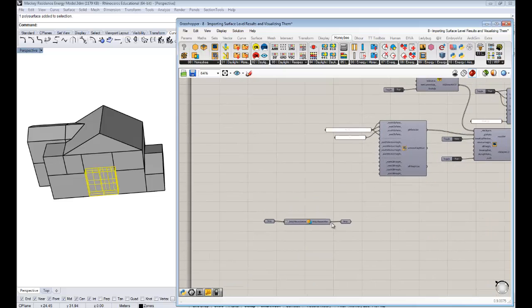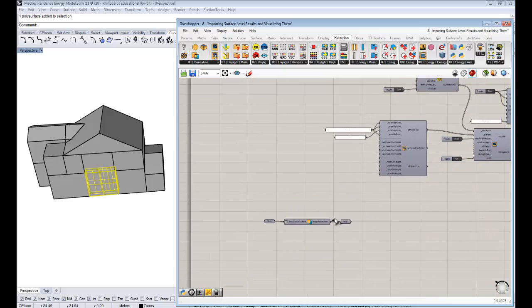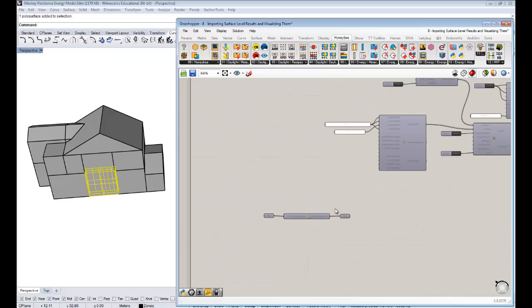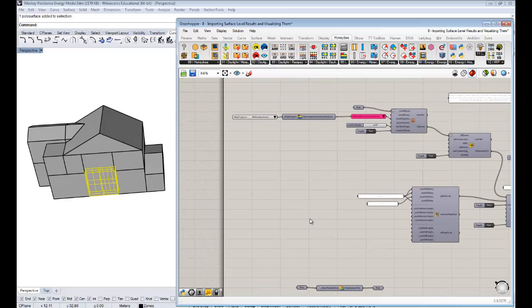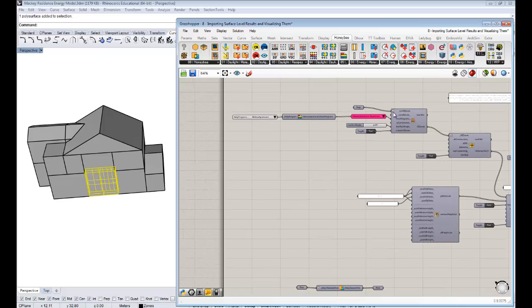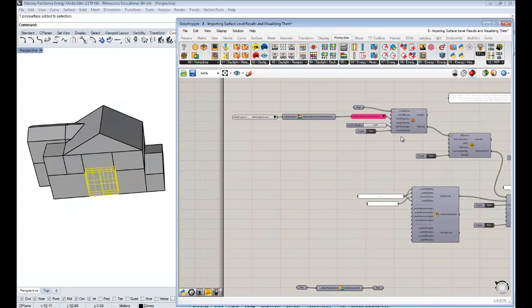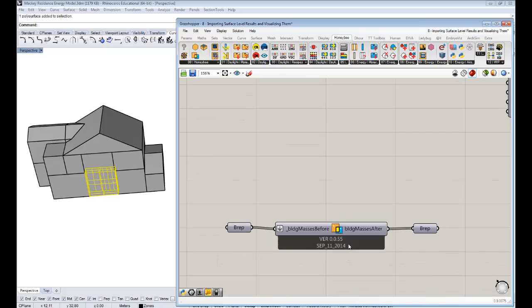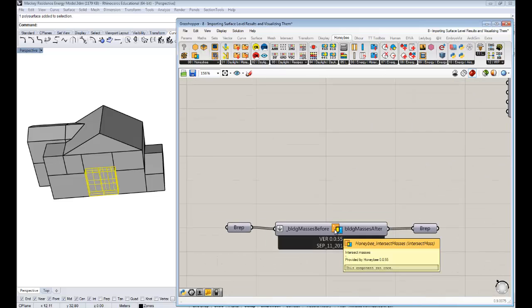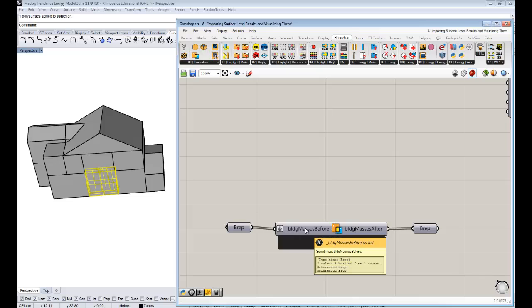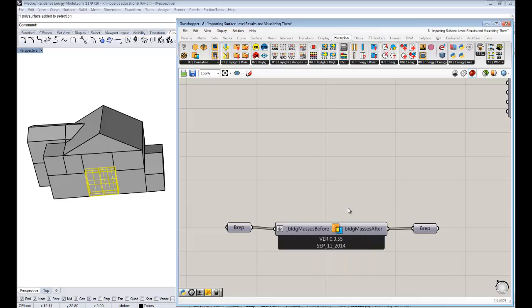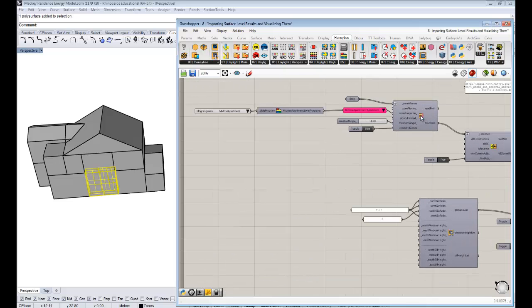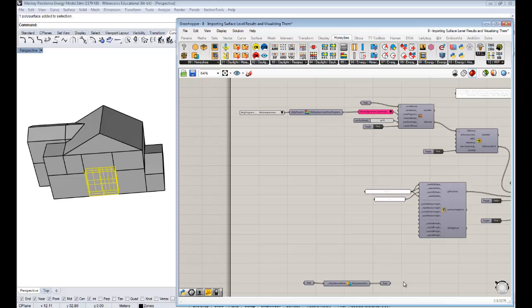But you guys can take this, instead of, you know, we could have all these building masses and you guys can just add this into the workflow right before the mass to zones here. Because this is still on the level where it's just geometry. Notice that they're saying building masses. So just any normal geometry goes through this.